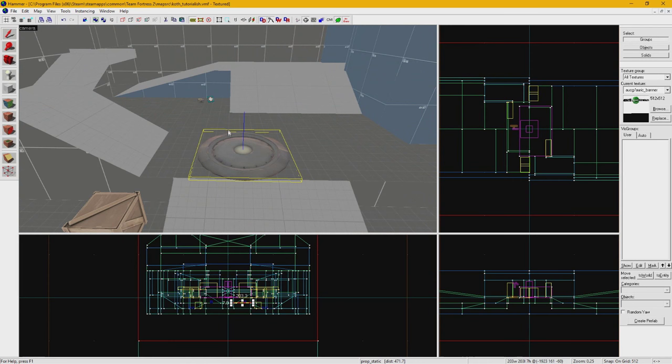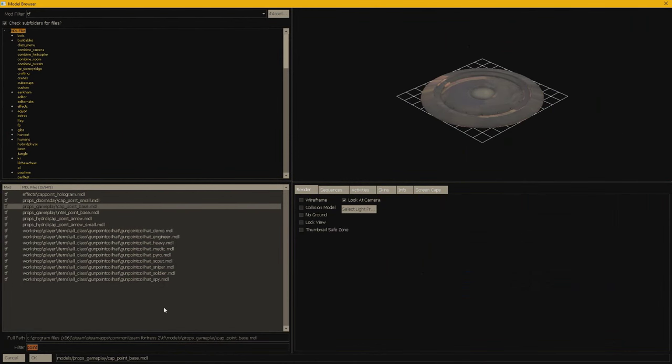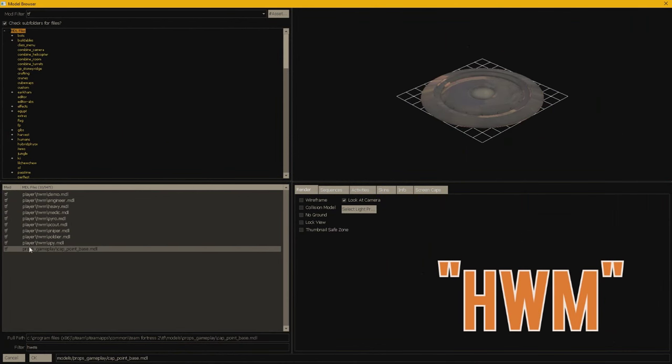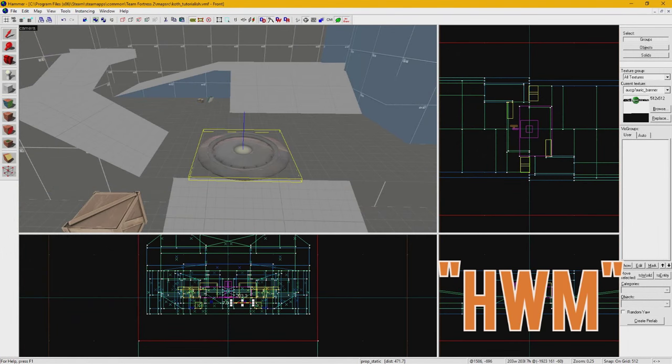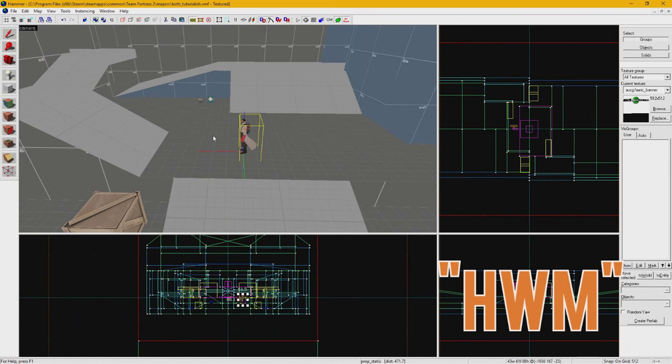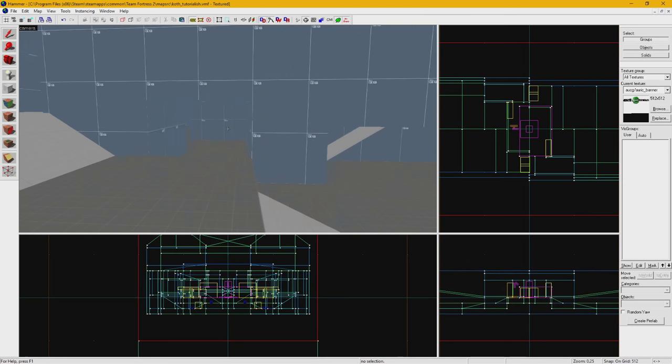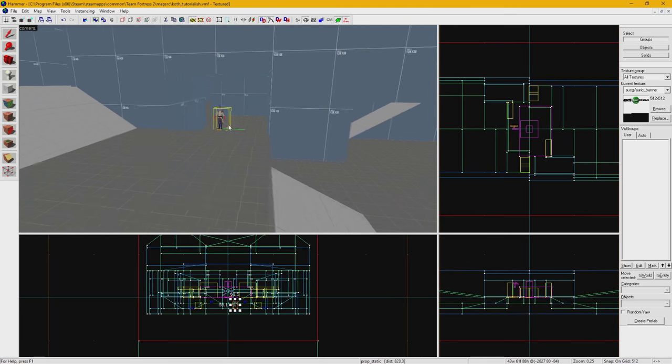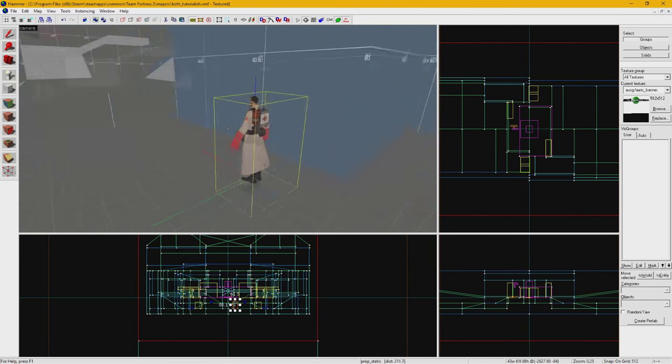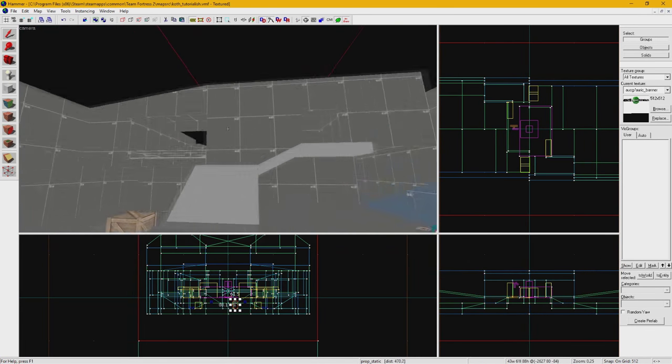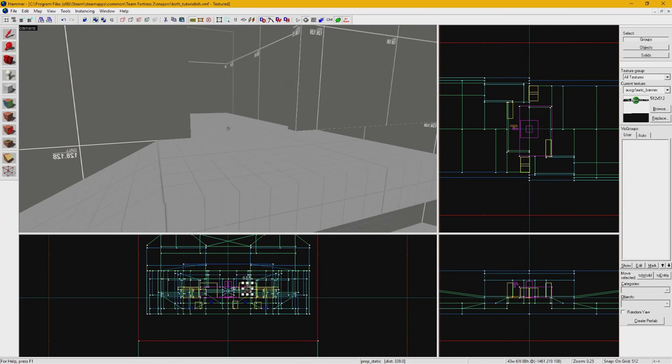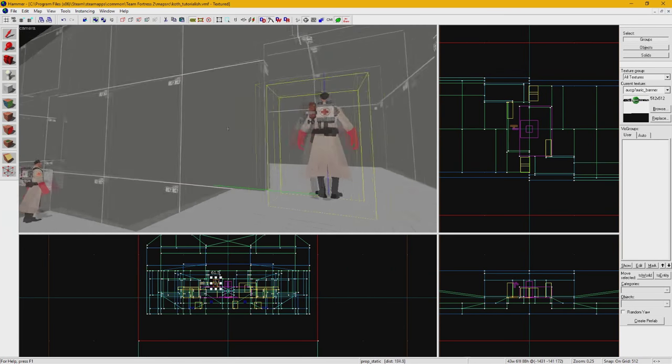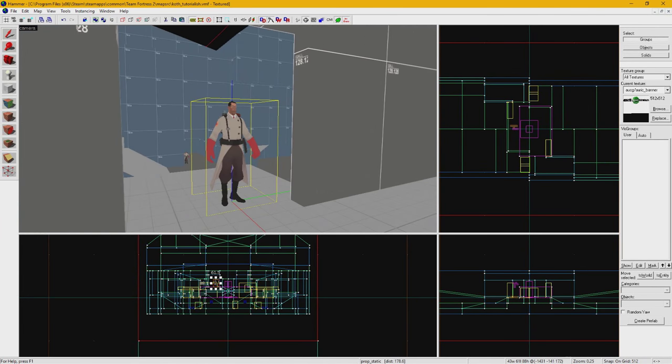Or you can place player models to see roughly how big they'll be on your map. You can find the player models easily by searching for HWM in the model browser. Just be sure to clean all of this up before you publish anything.